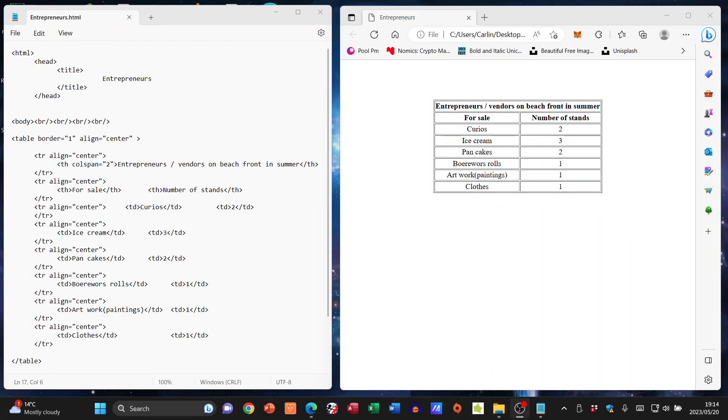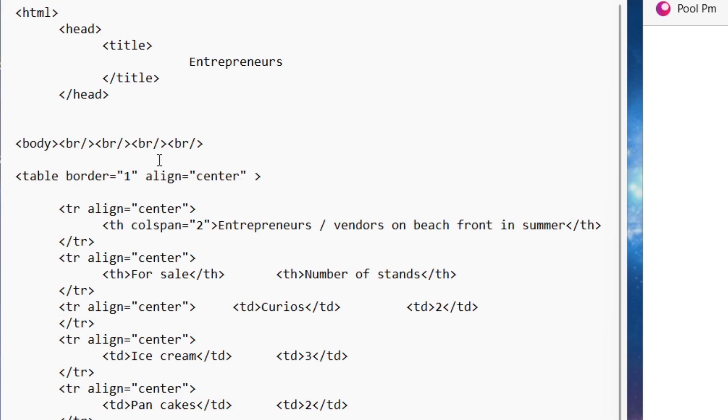Now we're going to have a little bit of fun with our table by actually changing the background color and the border color of our table. So let's start with the border color, and for that I need to go into the table tag.